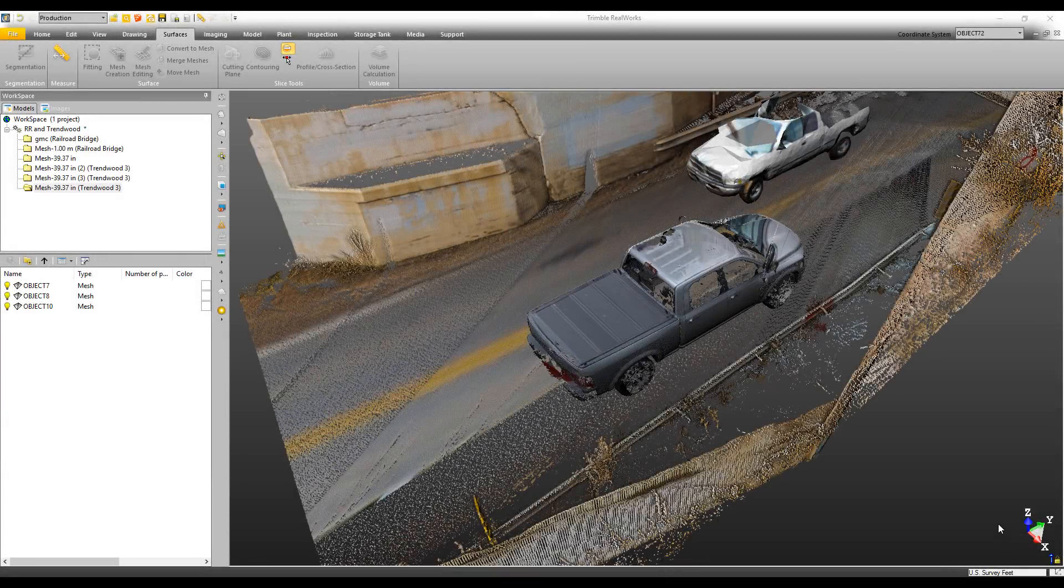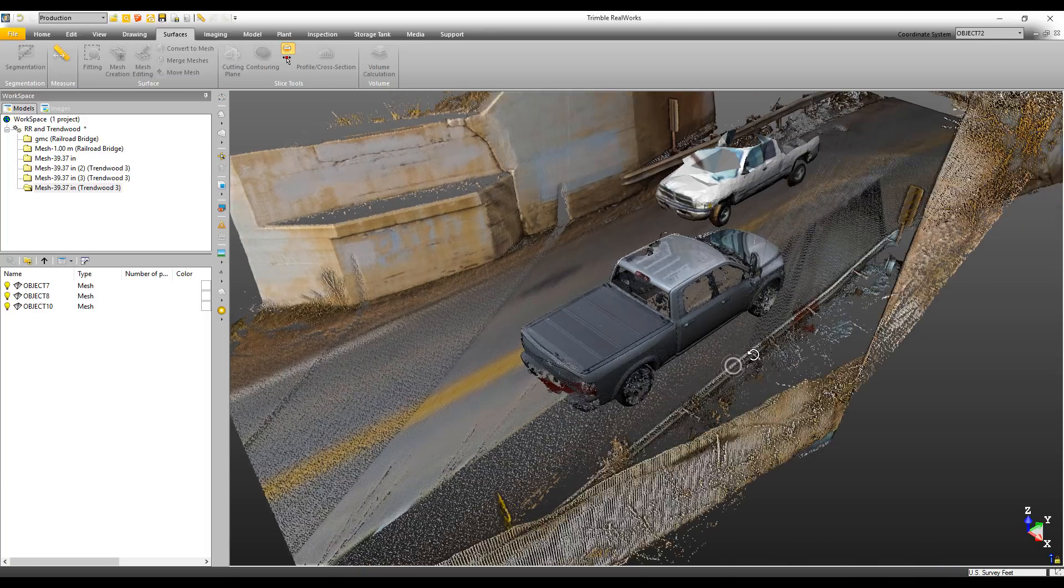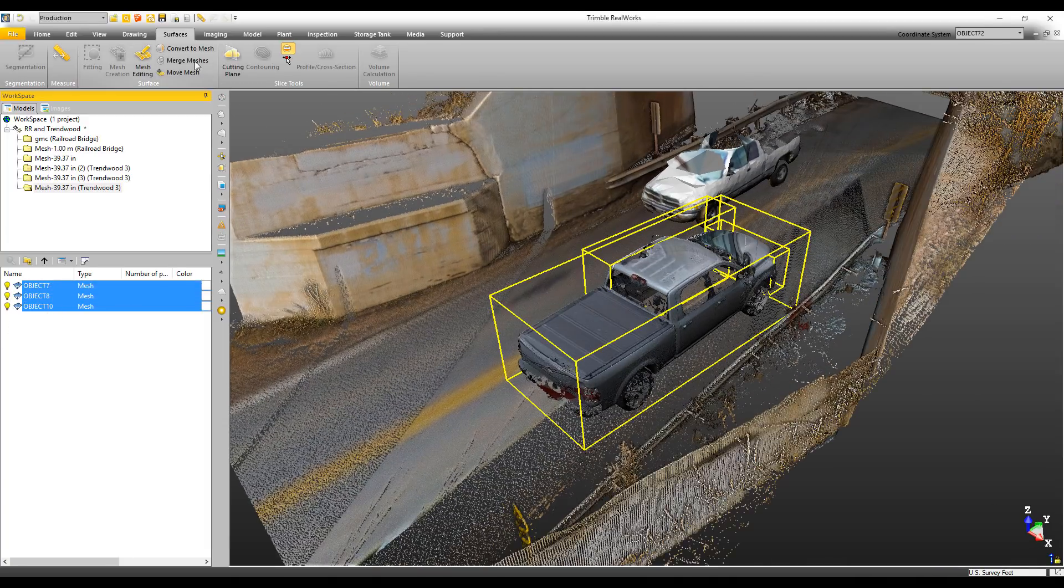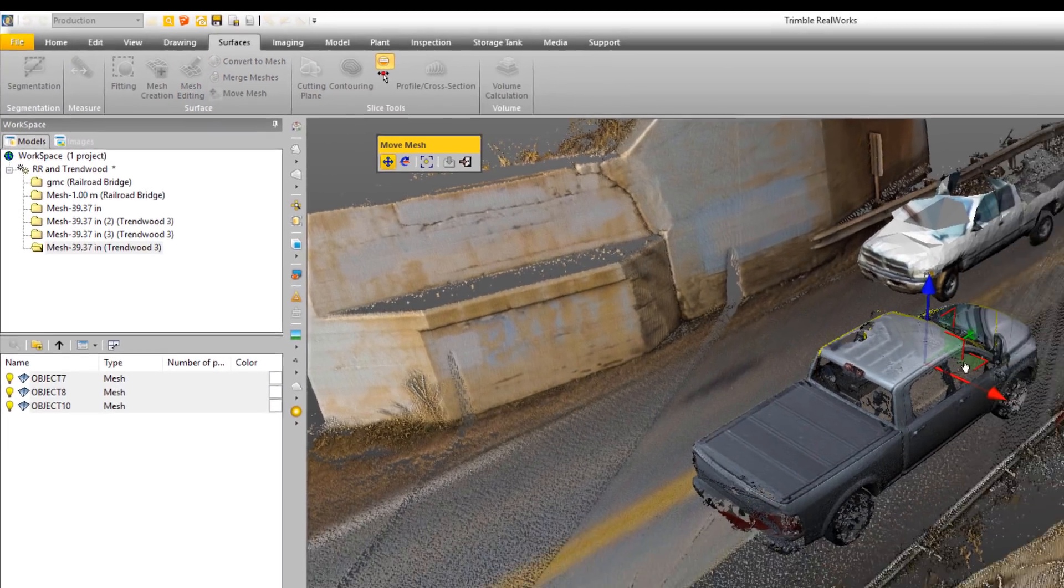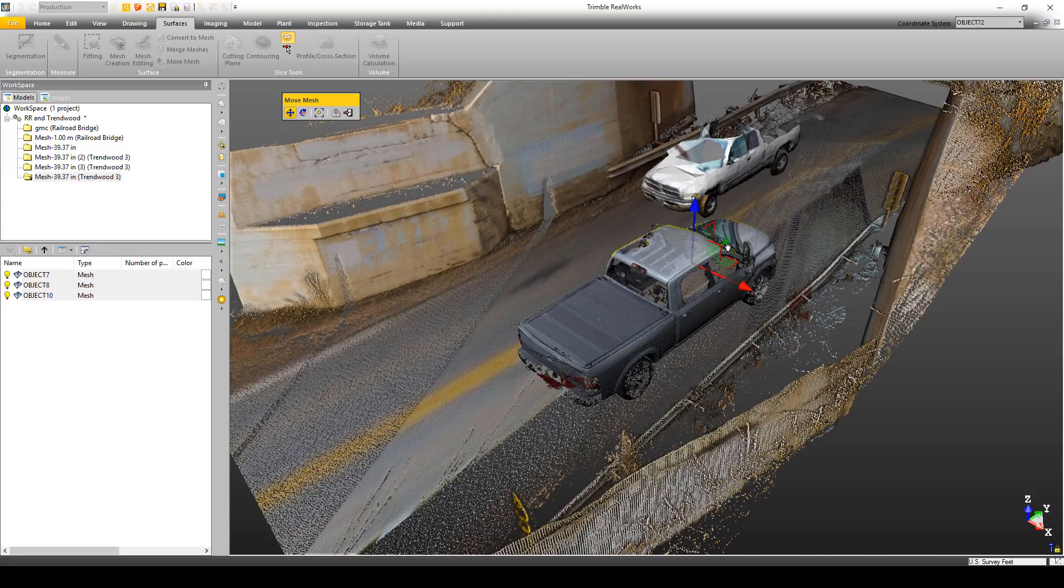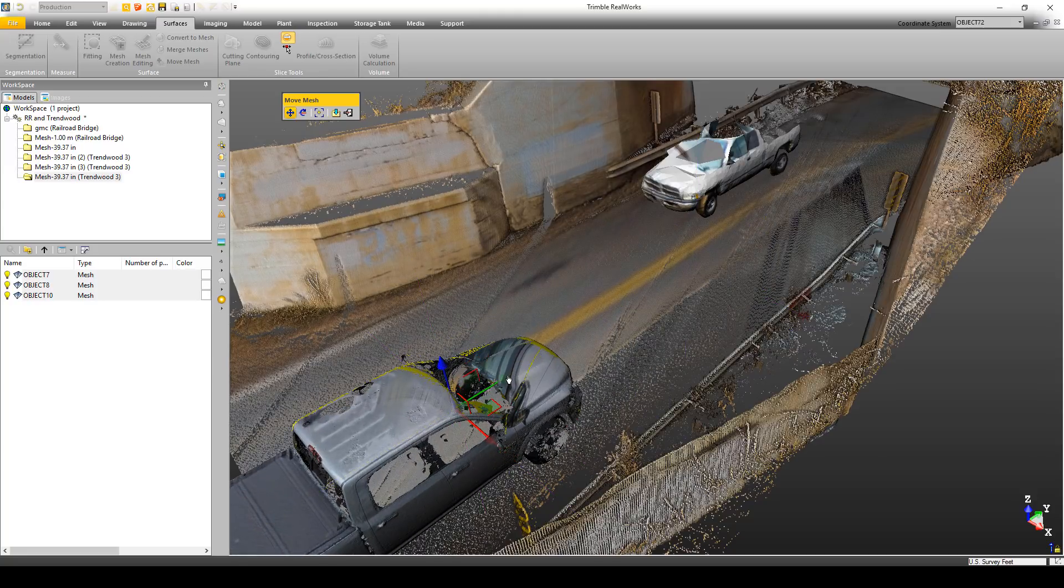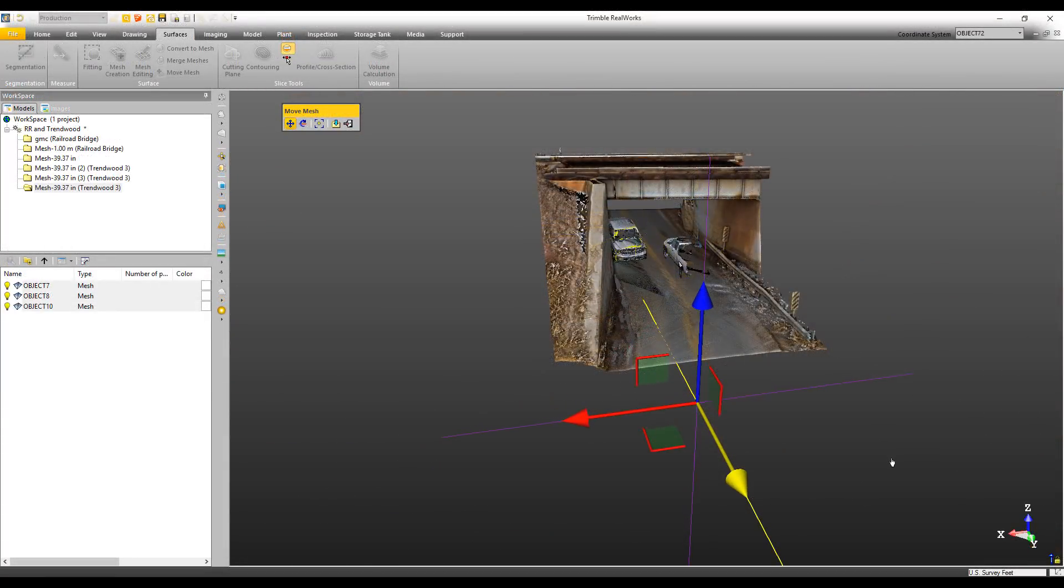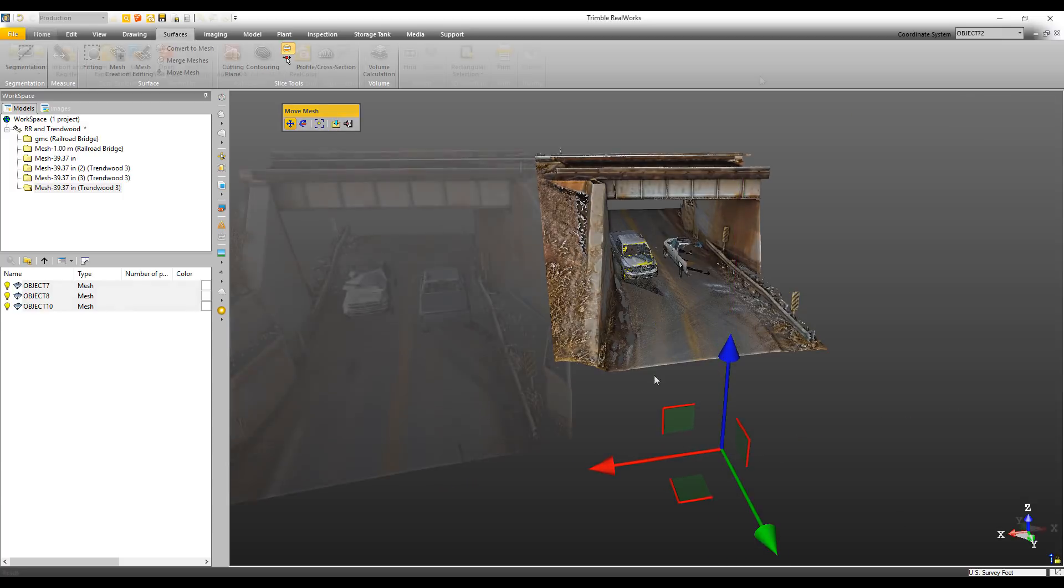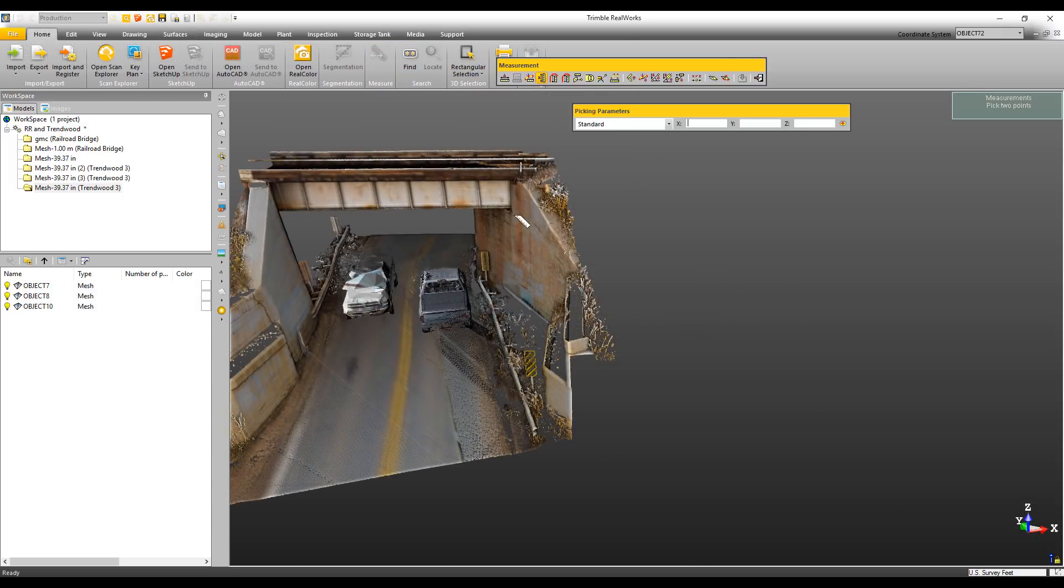All right, I know I'm going a bit long, so I've just got one more thing that I want to show you - and that's the new ability to move mesh objects. Under the Surfaces tab, choose Move Mesh, and then you can grab this manipulator and move your mesh pretty much anywhere you want. Having the ability to move a mesh wherever you want doesn't only look cool, it gives you a lot more opportunities to do detailed inspections.